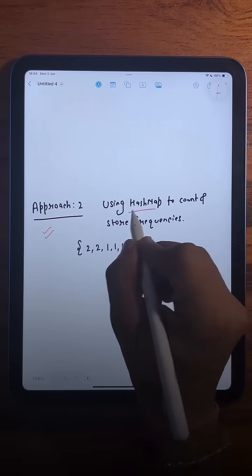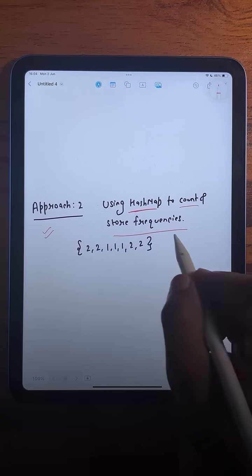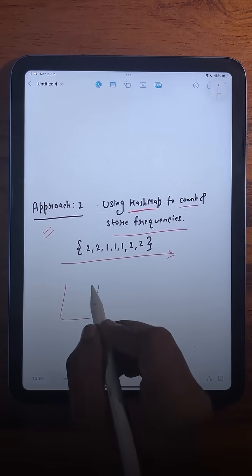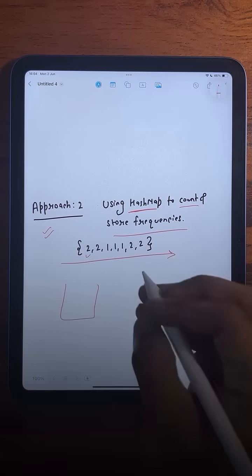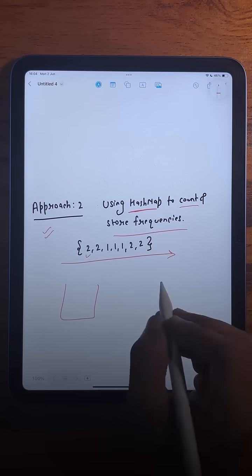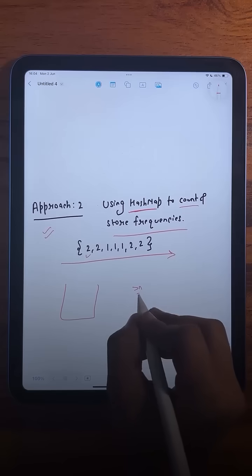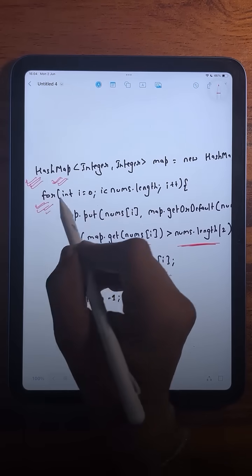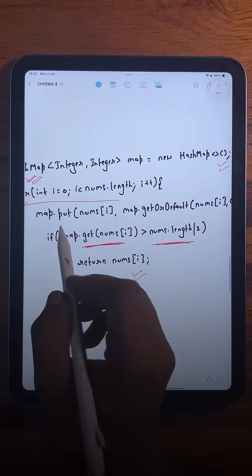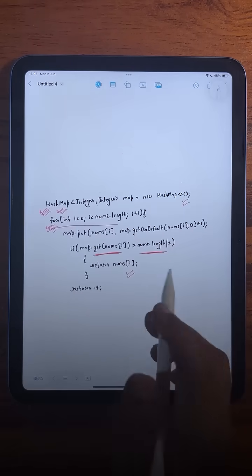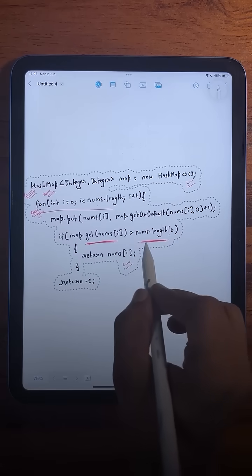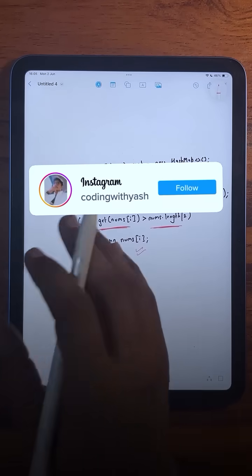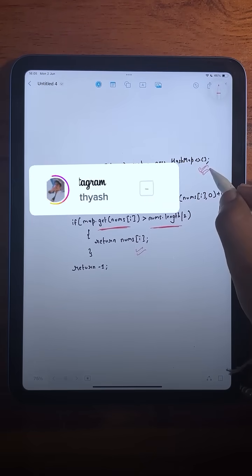In the second approach, we use a HashMap to count and store the frequency of every element. We traverse the array, store each element's frequency, and check if at any point any element's frequency becomes greater than n/2, then we simply return it. This is much better than the brute force approach, but it's still not fully optimized because we are using extra space.